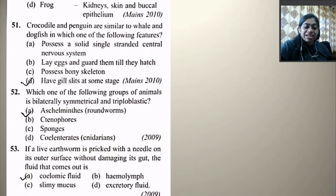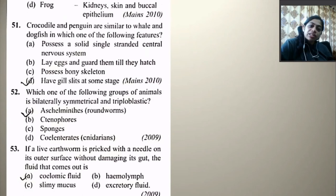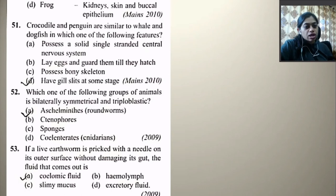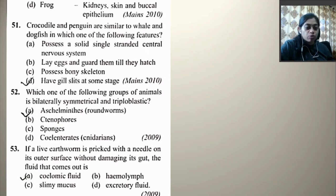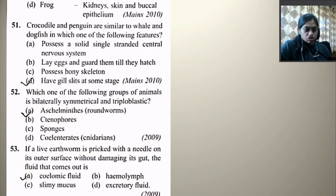Crocodile and penguins are similar to whale and dogfish in which of the following feature? Possesses a solid single-stranded central nervous system — no. Lays eggs and guards them till they hatch — no. Possesses bony skeleton — wrong. Have gill slits at some stage — yes, this is right because all of them are chordates. So they all have gill slits at some stage.